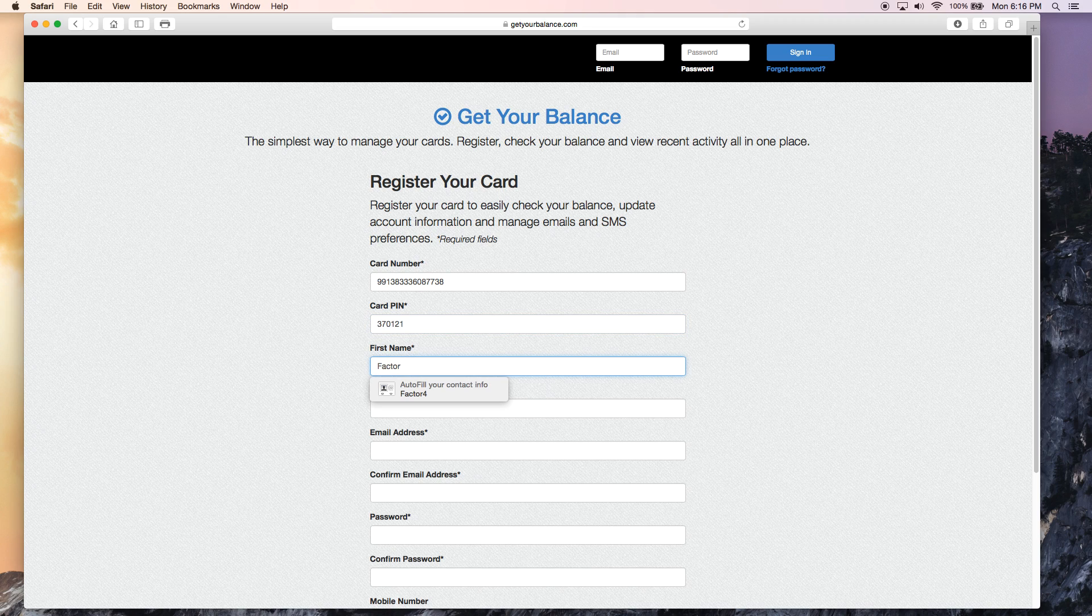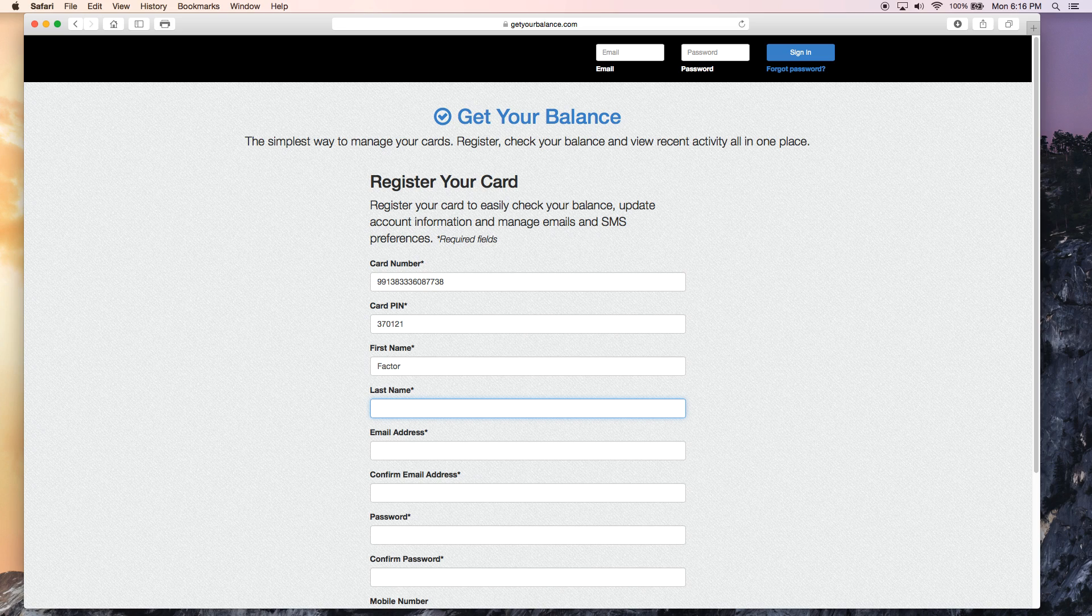You want to go down the page. It's going to ask you for your first name, your last name, and then it's going to ask for an email address.